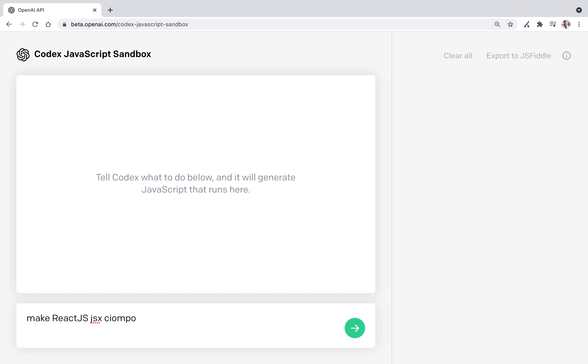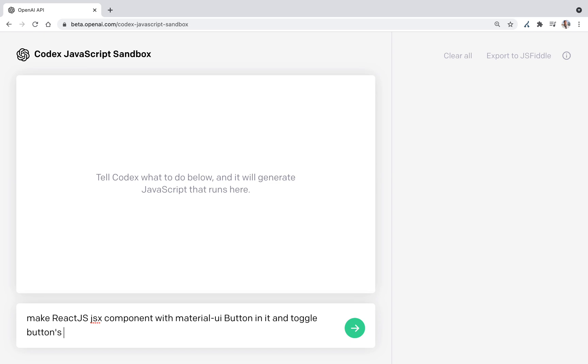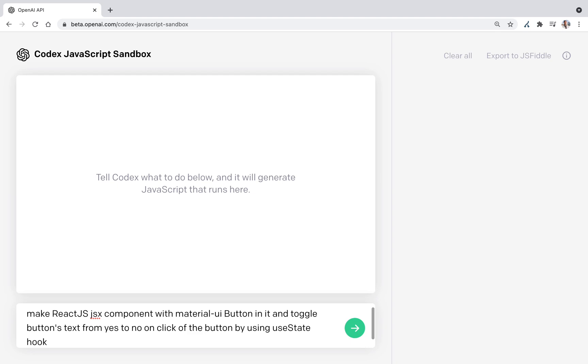Make ReactJS component with MaterialUI button in it and toggle button's text from yes to no on click of a button, by using useState hook.